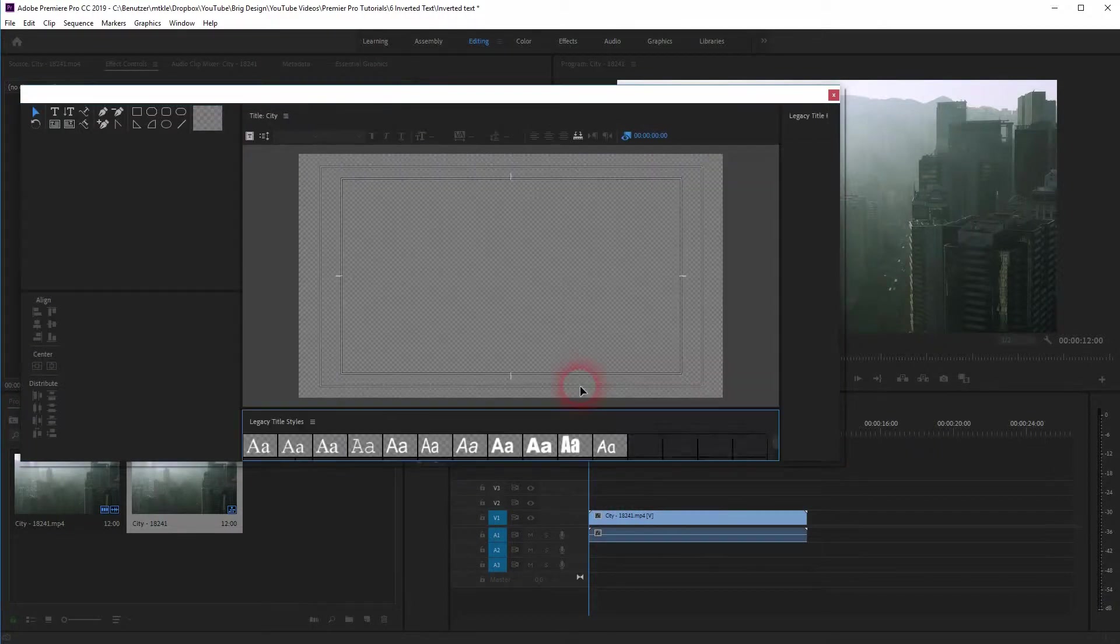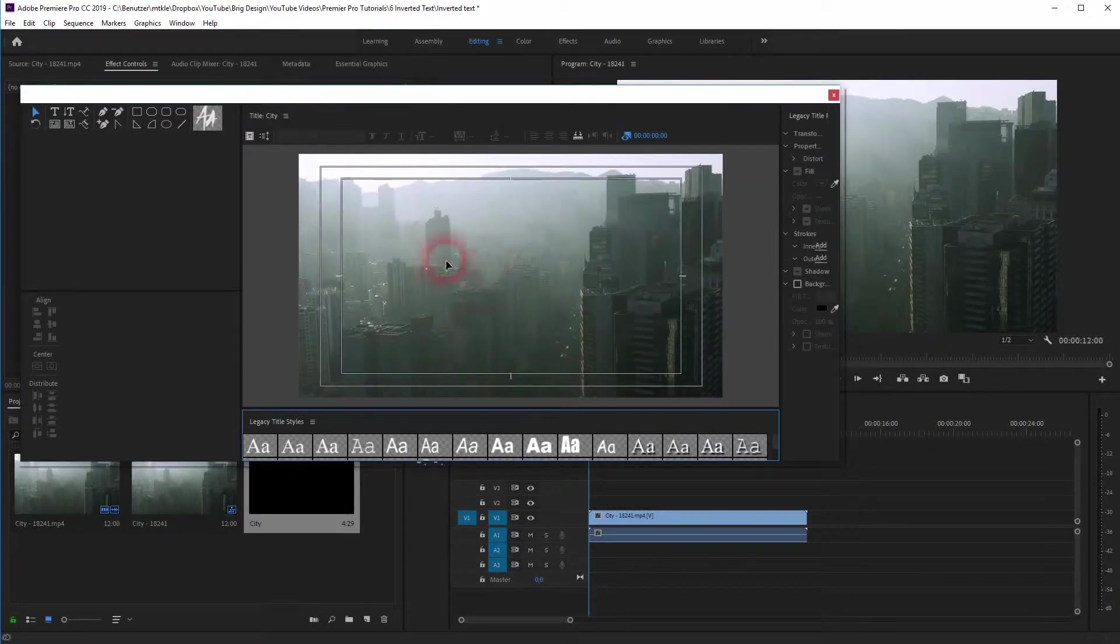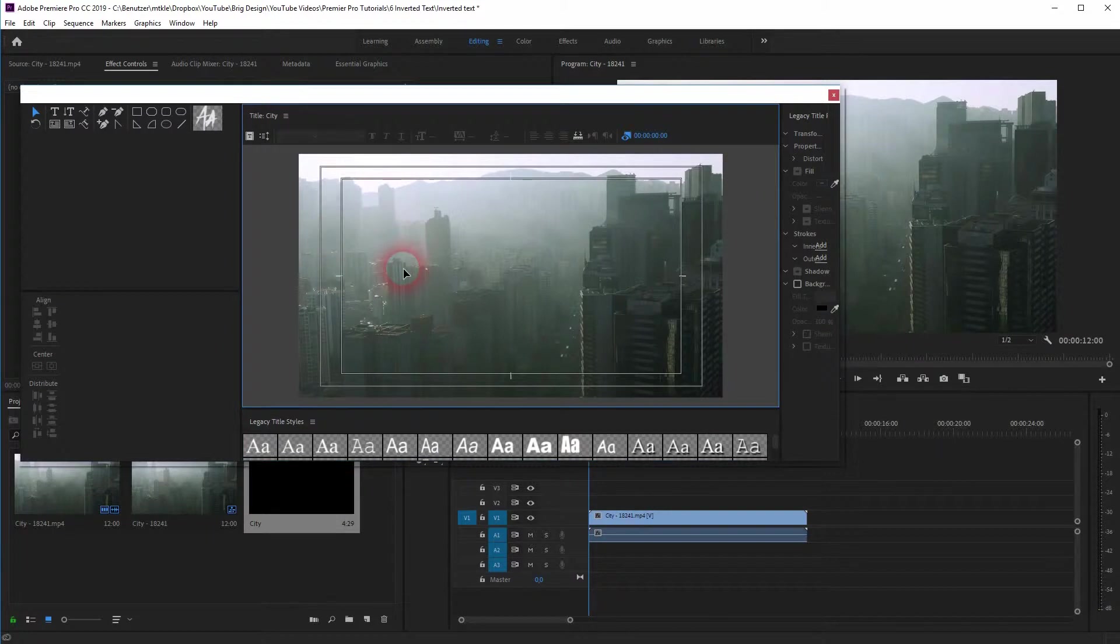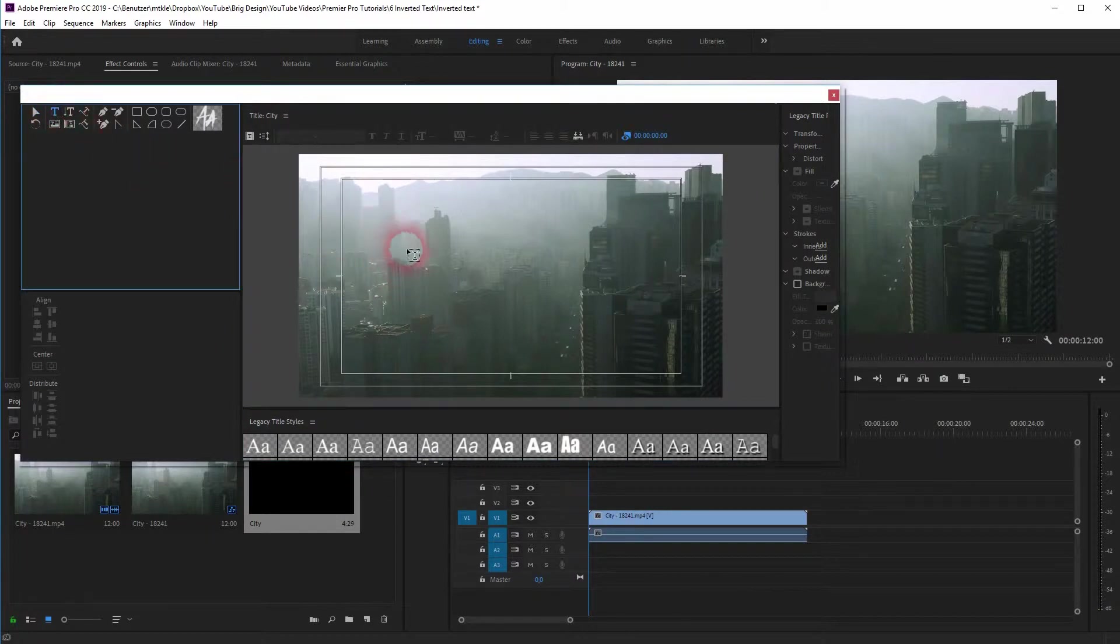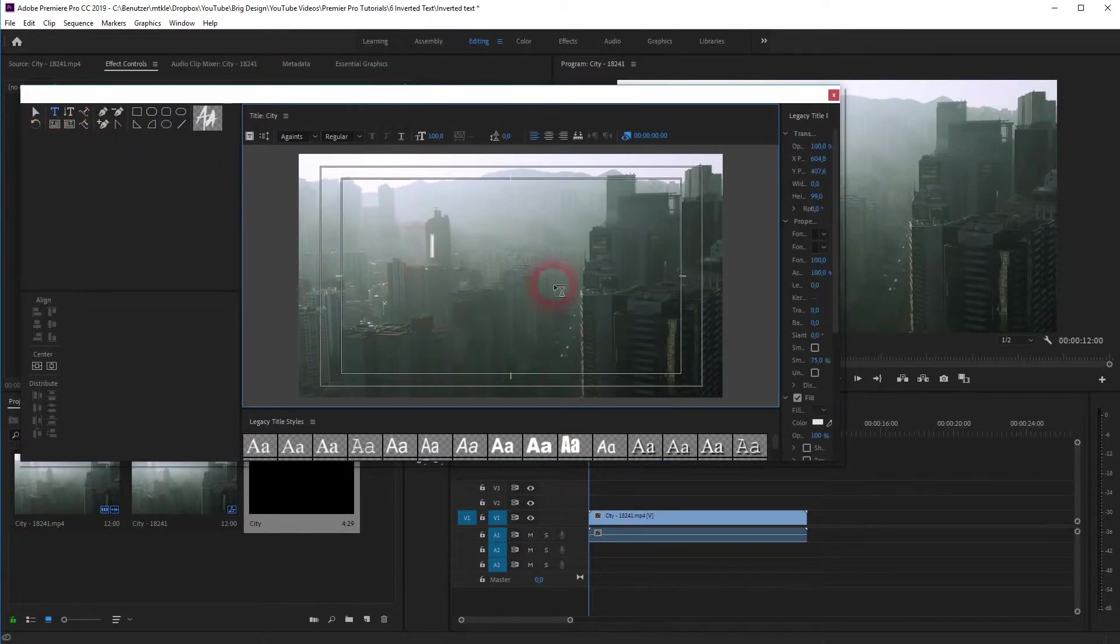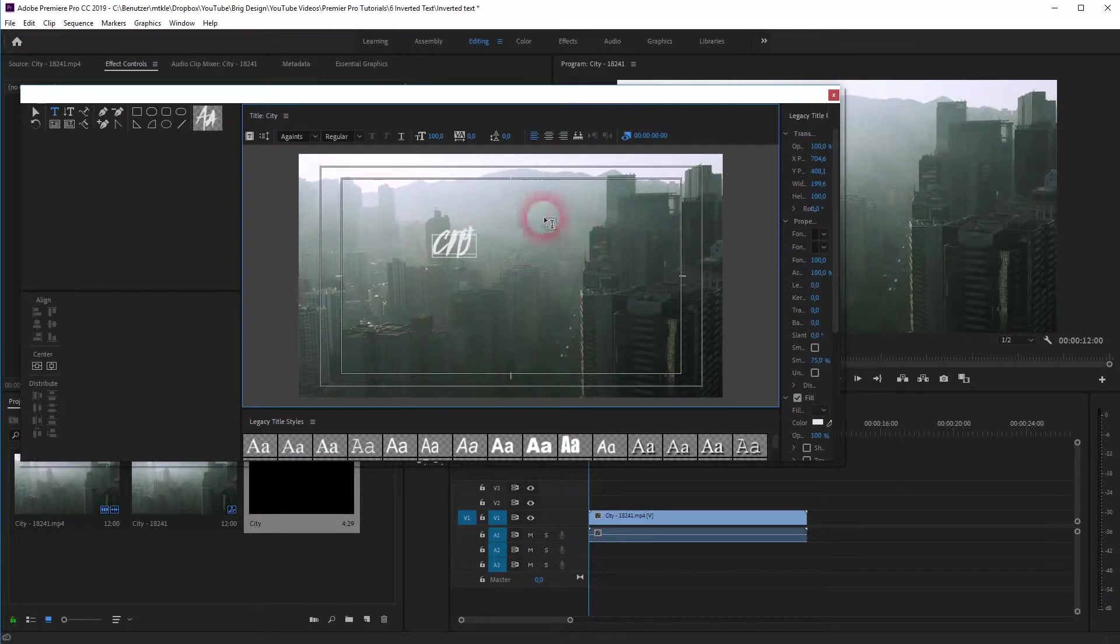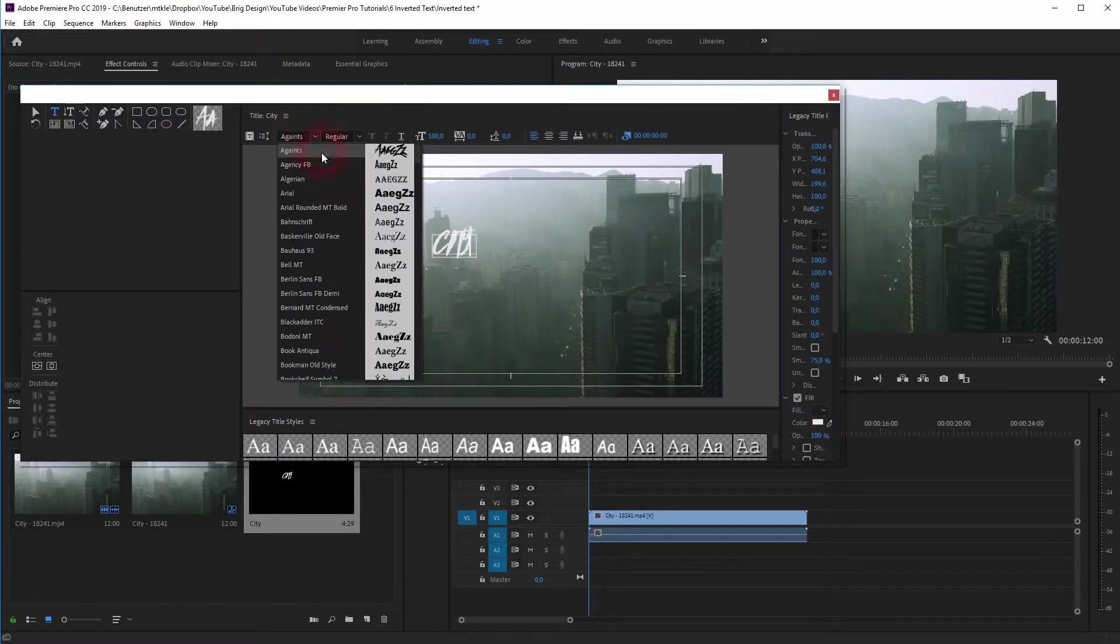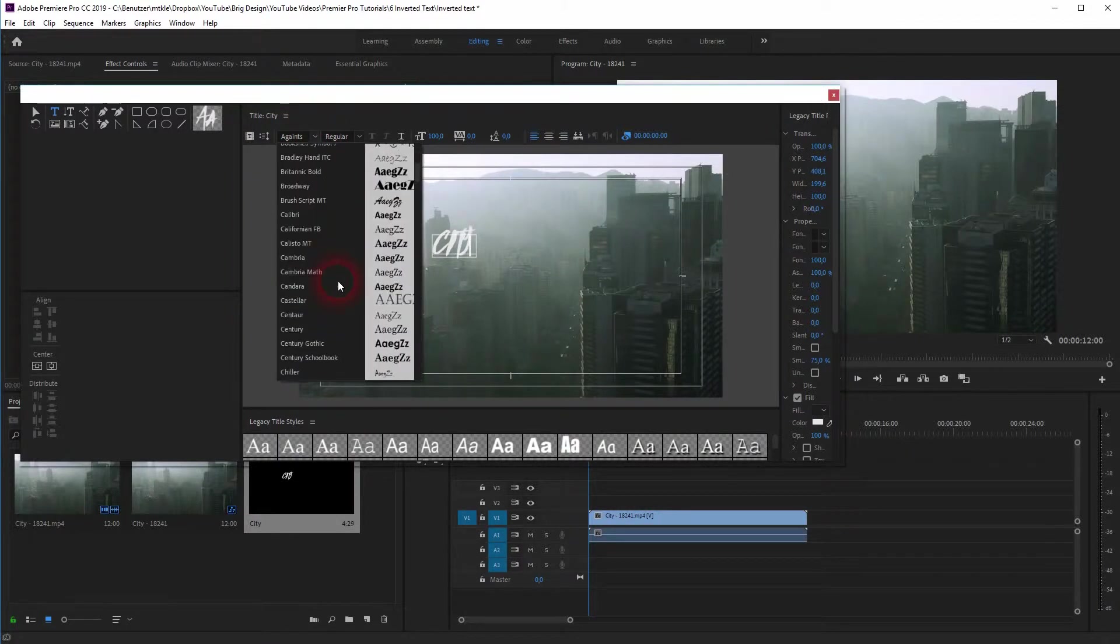For this example, city seems right. Grab the text tool, type it into the screen in the middle. But I'm going to use a different font. Let's use Cambria for that and make it bold.